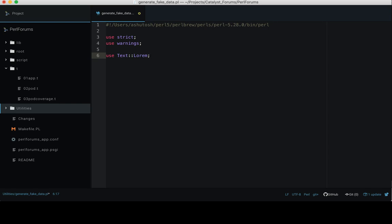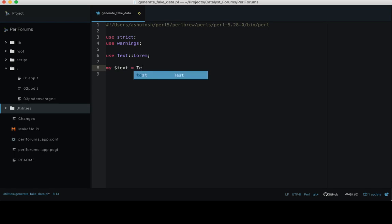And then we need to use one more package, that is Text::Lorem. If you don't have this package, you need to install it from CPAN. Now create a new variable my $text using this Text::Lorem package.